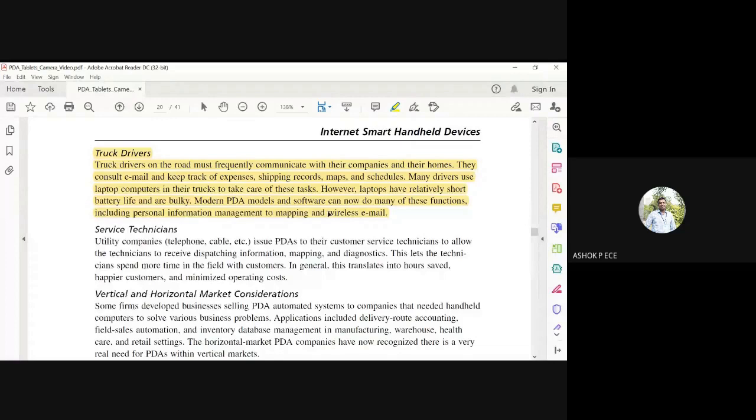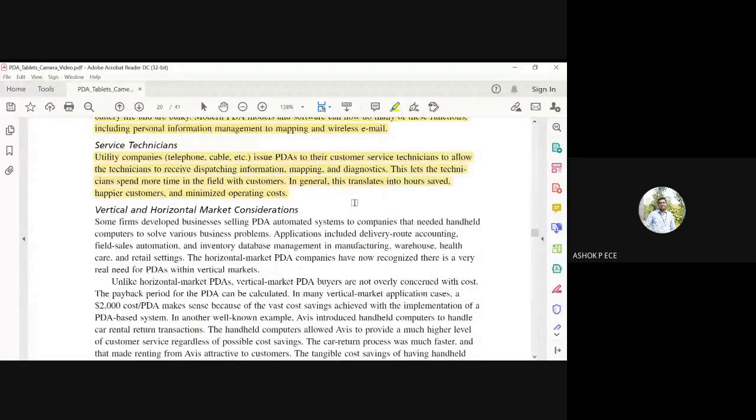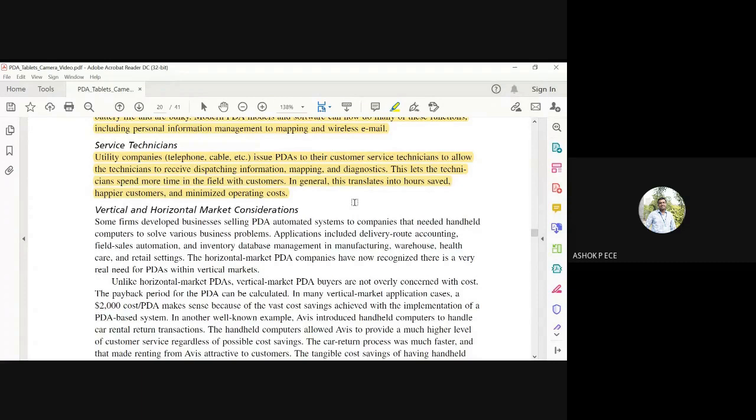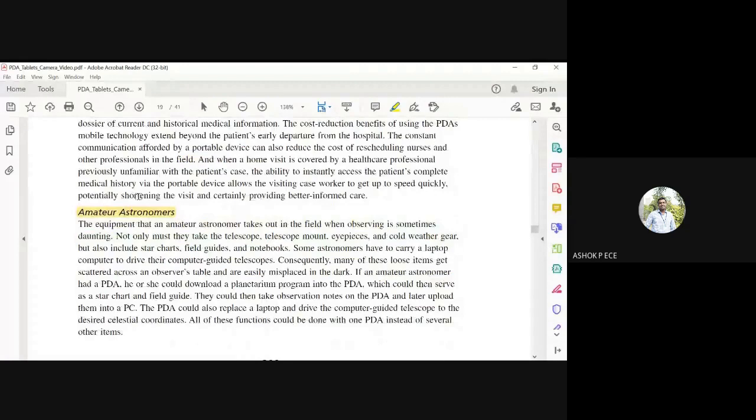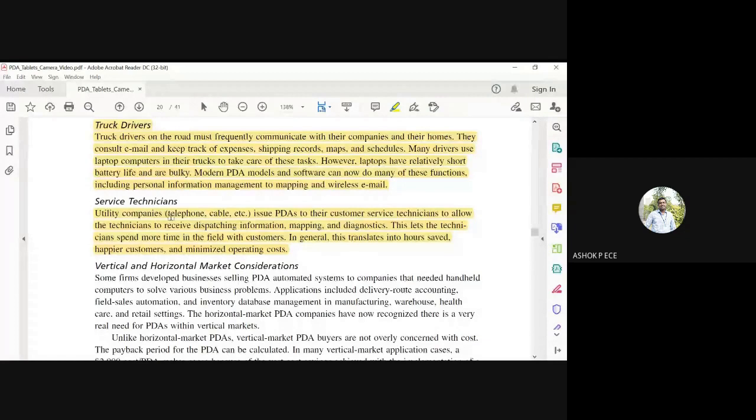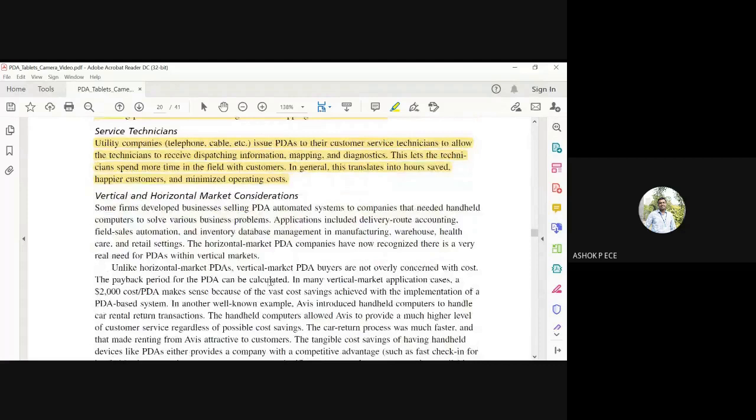Service technicians use PDAs for locating faults, navigation, and diagnostics. Vertical means across different domains - healthcare, astronomers, truck drivers, service technicians are completely different applications. Horizontal means the same application across different persons or different types of jobs. PDAs have been effectively employed in both horizontal and vertical markets.